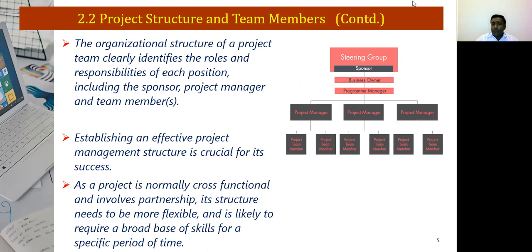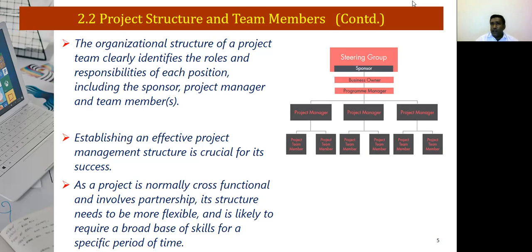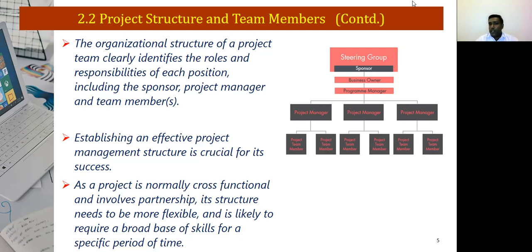Establishing an effective project management structure is crucial for its success. There are several structures — horizontal, vertical, and functional — and it is up to you to understand which structure to use depending on the size of the project. As a project is normally cross-functional, meaning people come from different departments such as marketing, finance, and administration, the structure needs to be more flexible and requires a broad base of skills for a specified period of time.